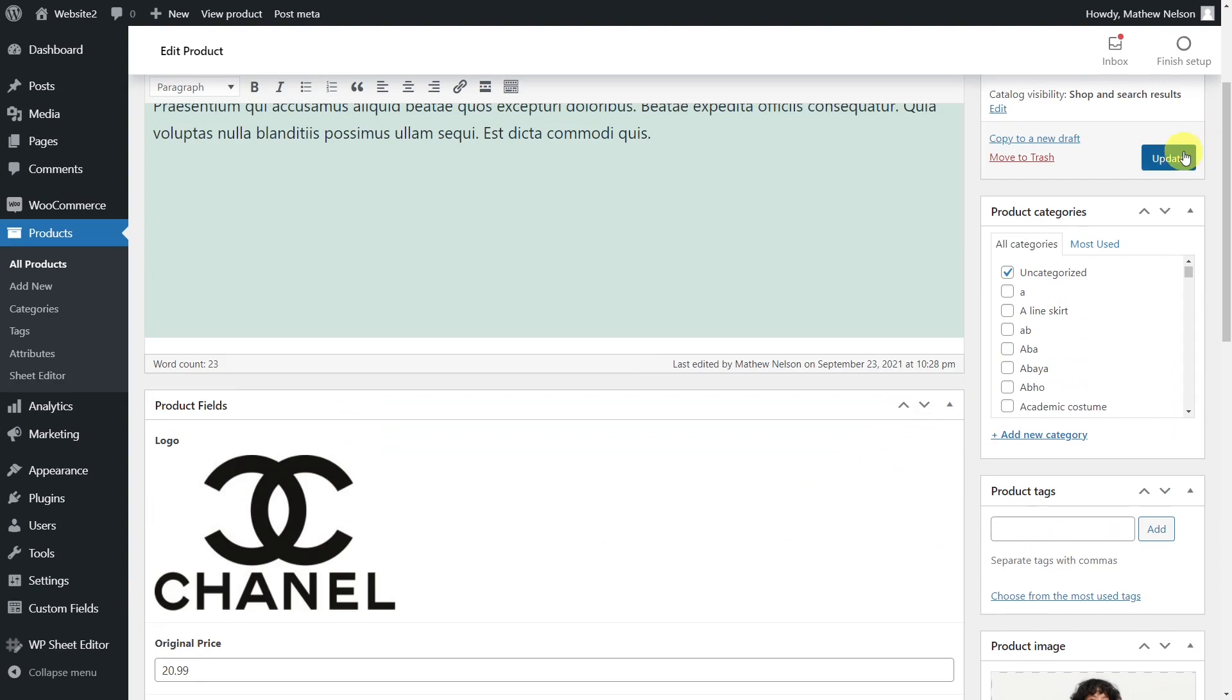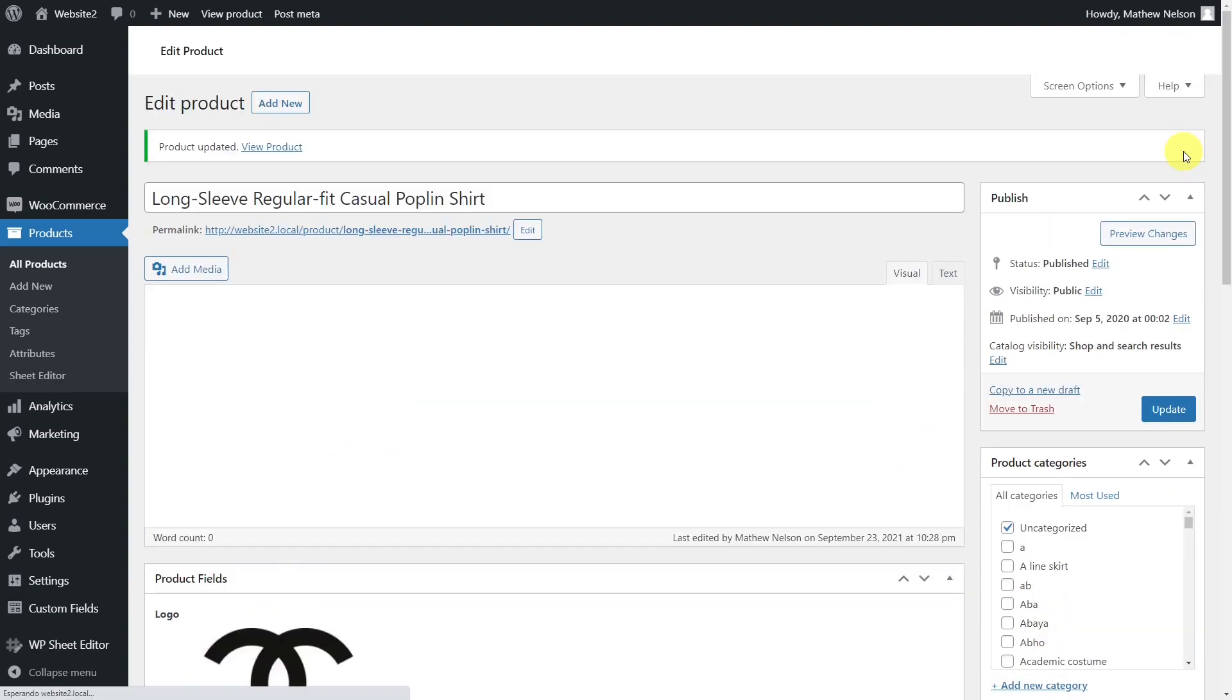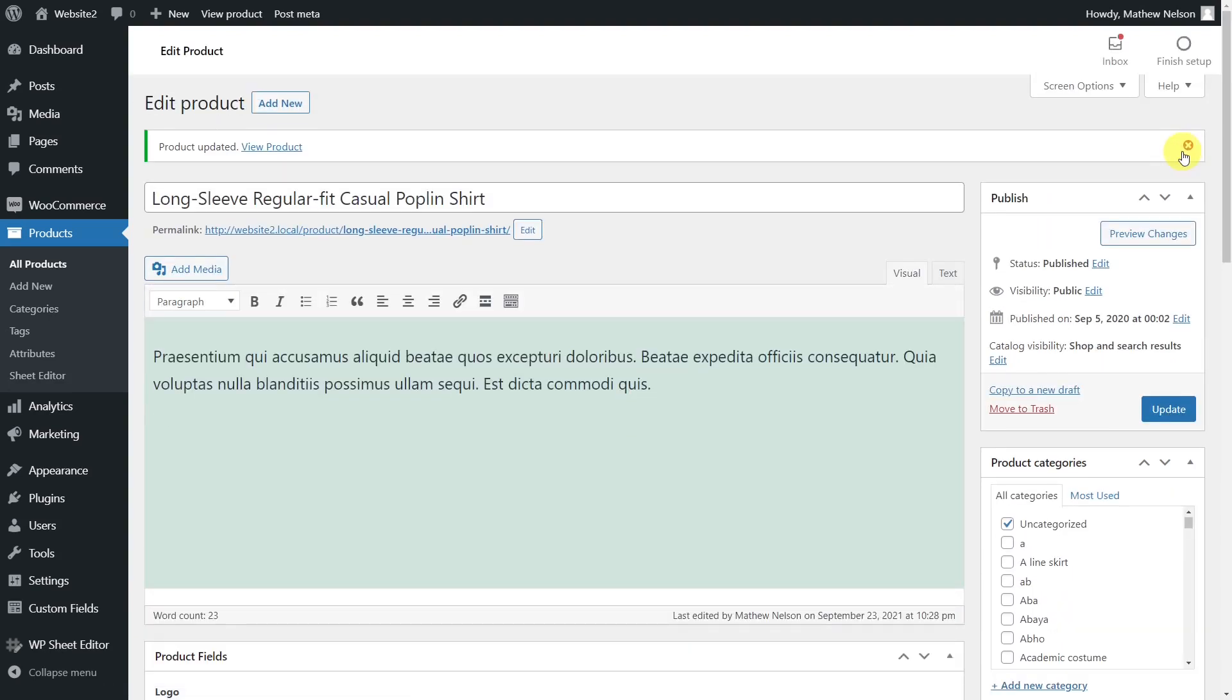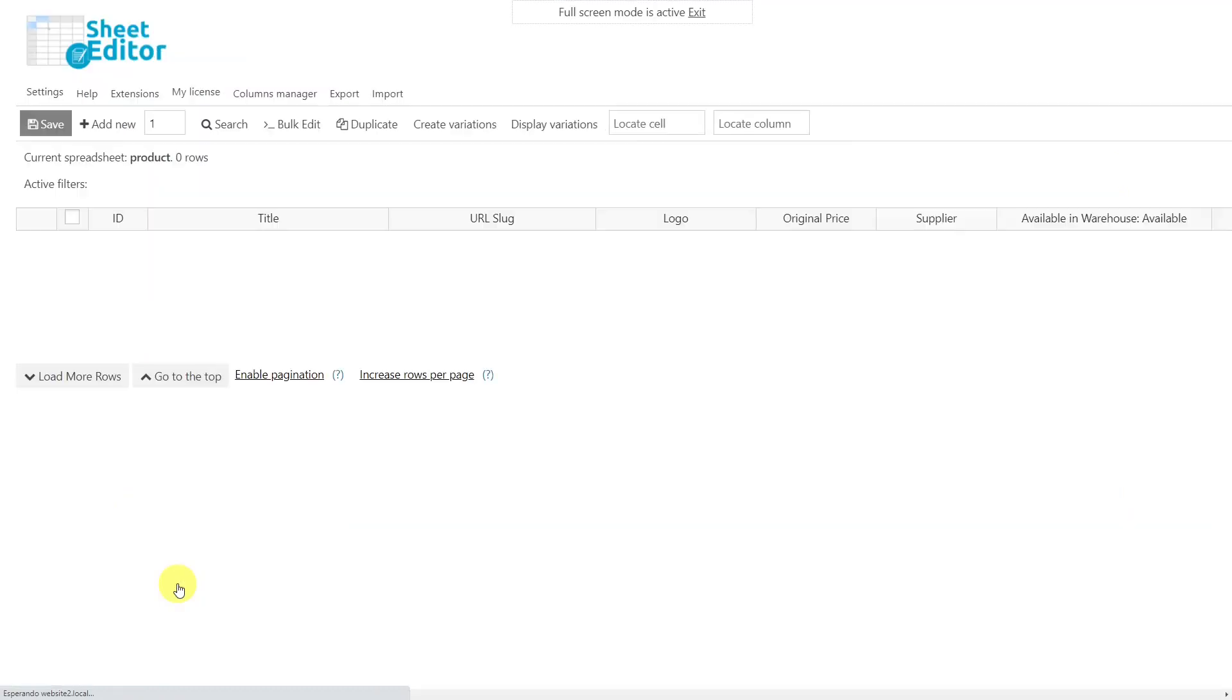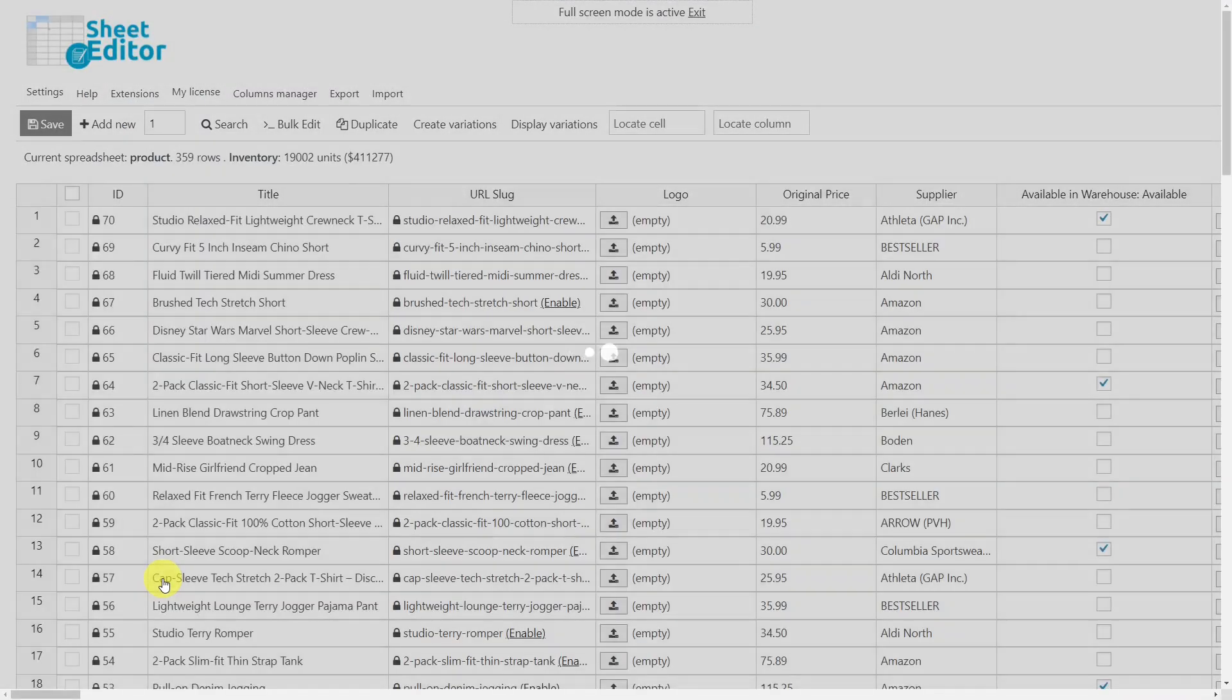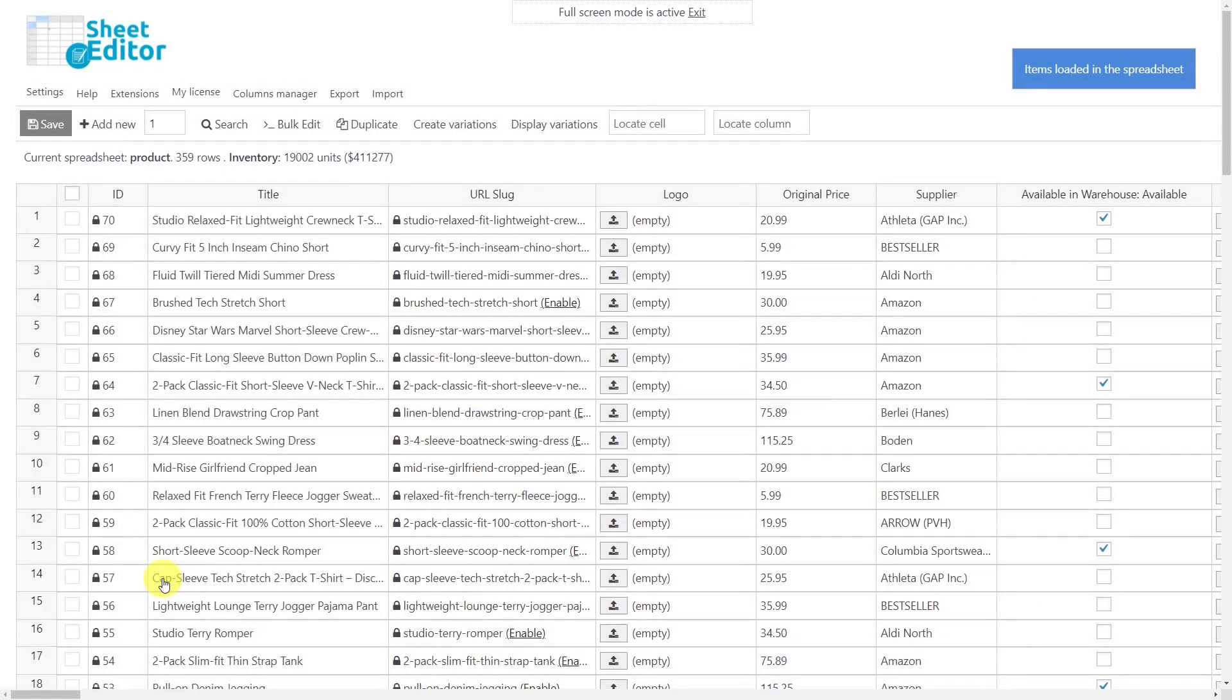To help you with this, we'll show you how to bulk edit the custom fields using the WooCommerce Product Spreadsheet plugin, which displays all your products and their complete information in a spreadsheet. In addition, it contains an advanced search tool to filter your products and a bulk edit tool to apply bulk changes in seconds.